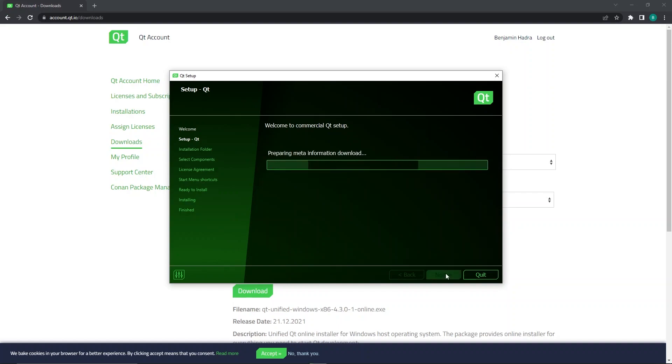This will quickly download the metadata needed to show what Qt version and other products you have access to.